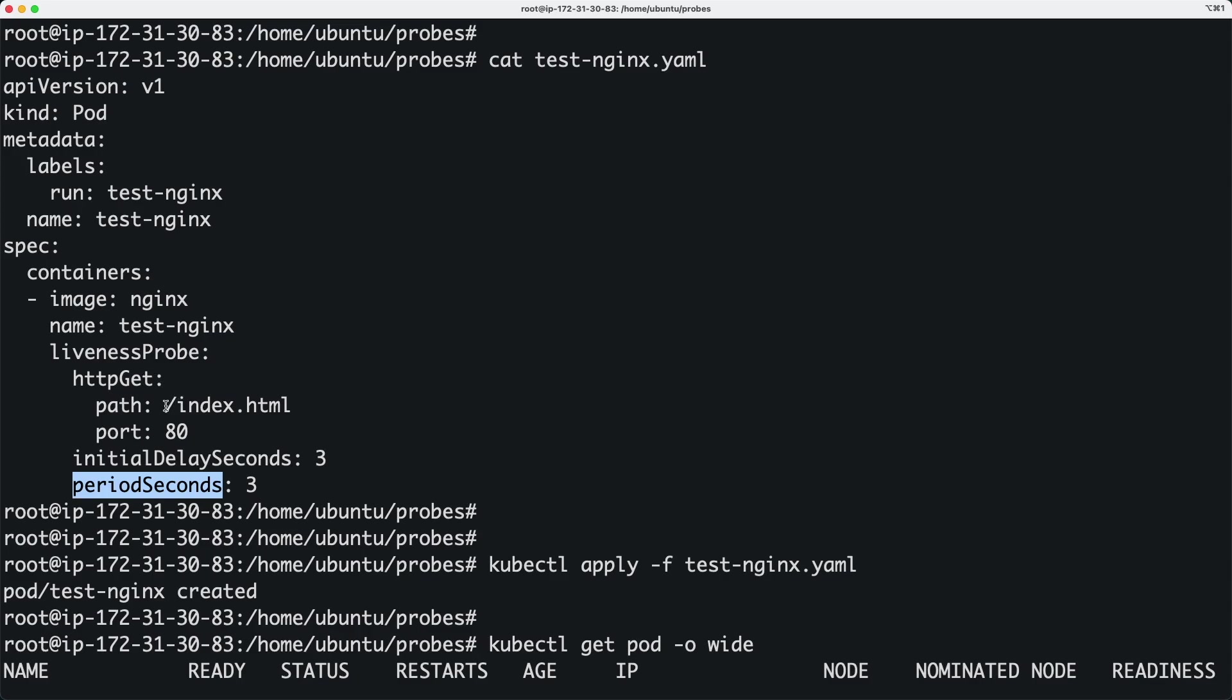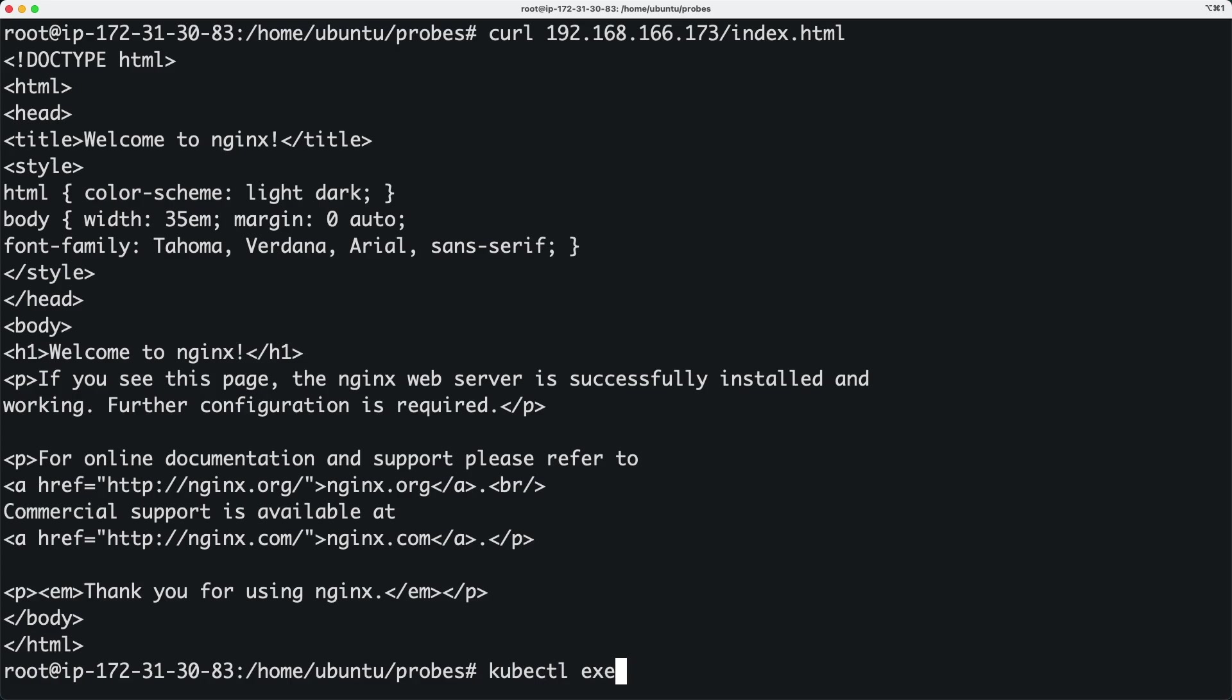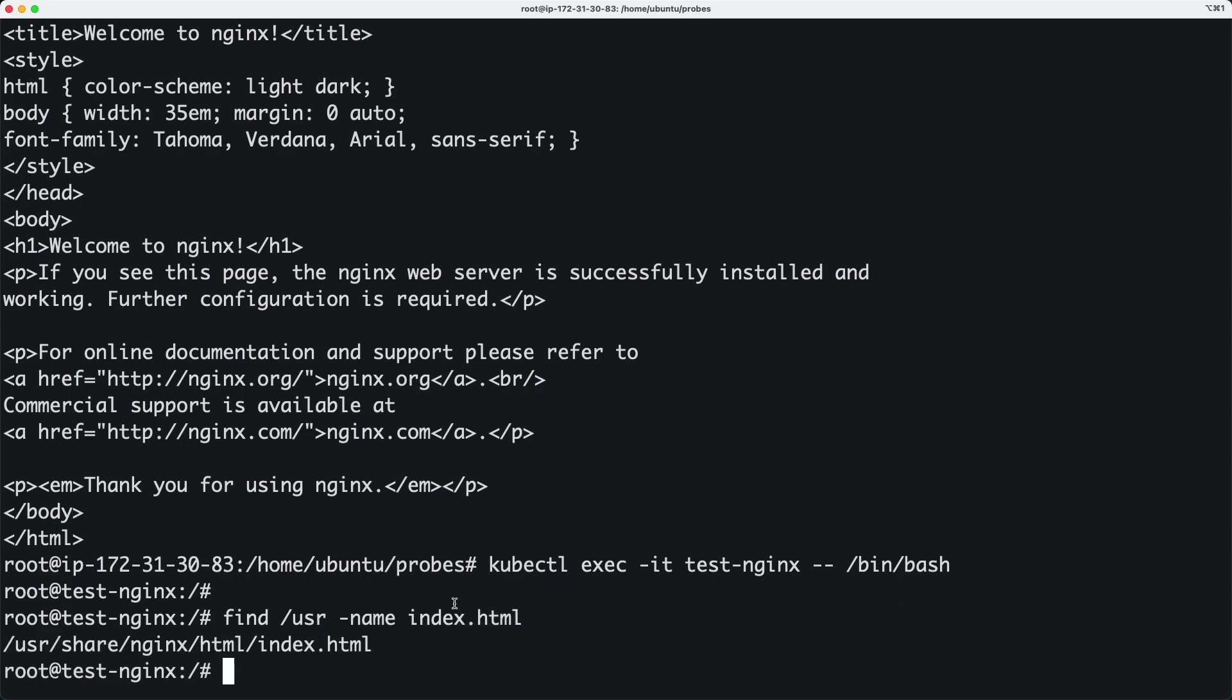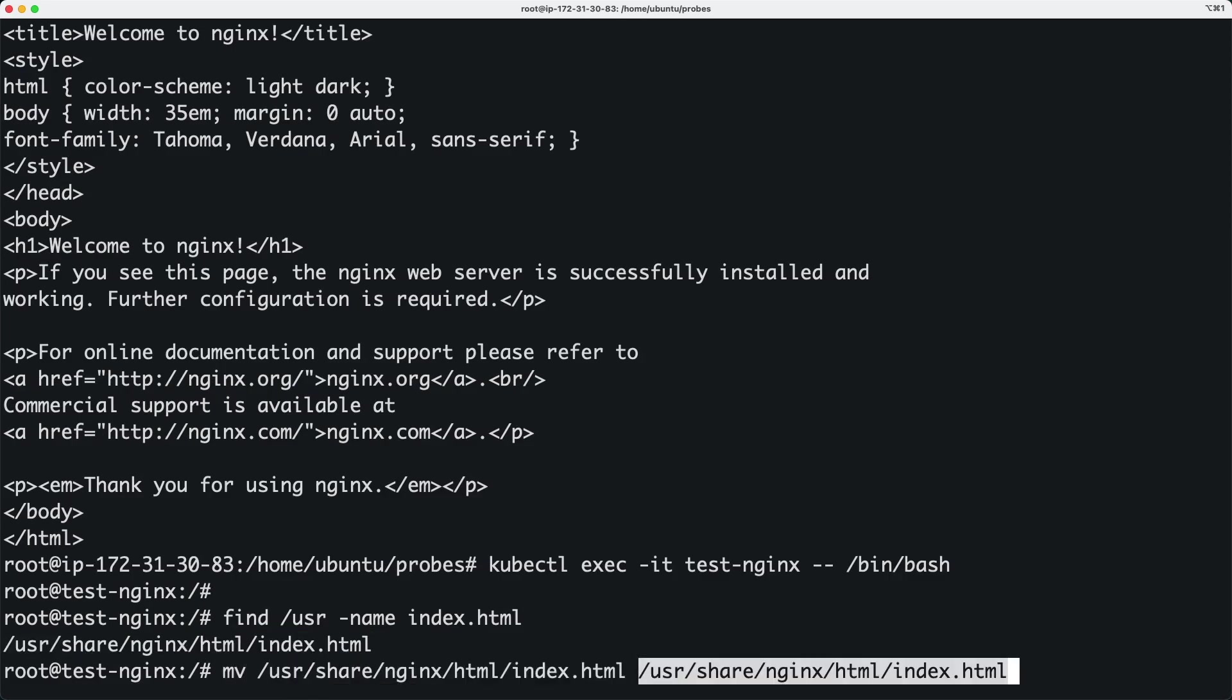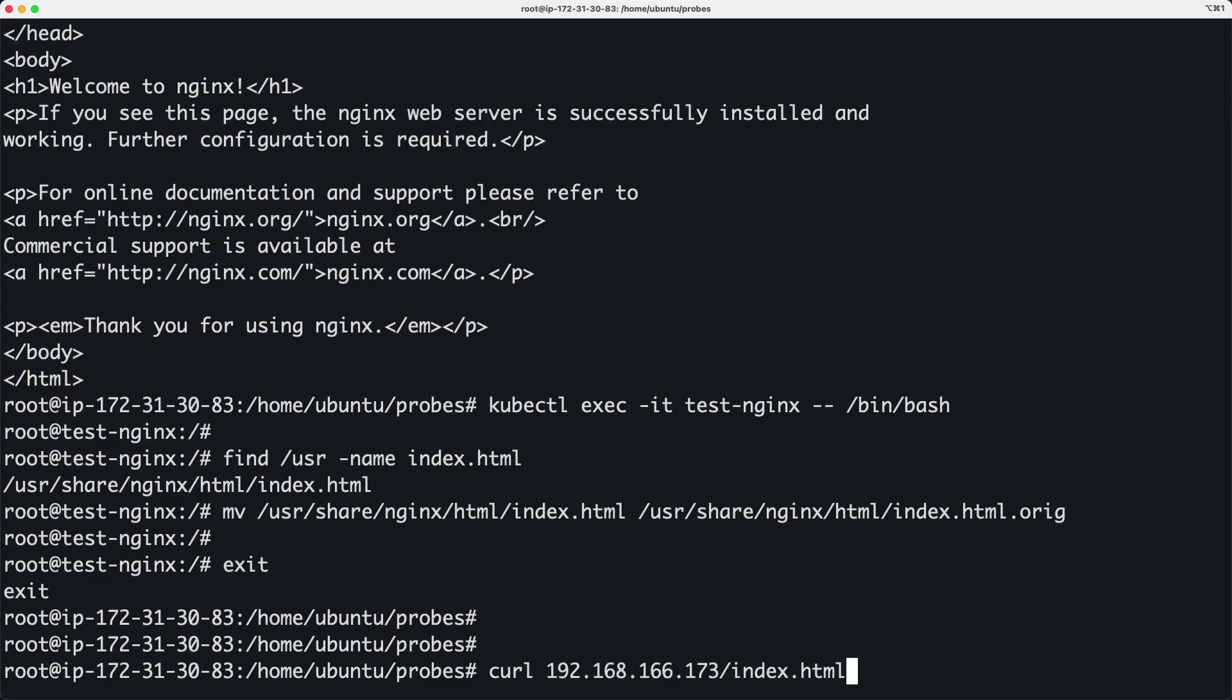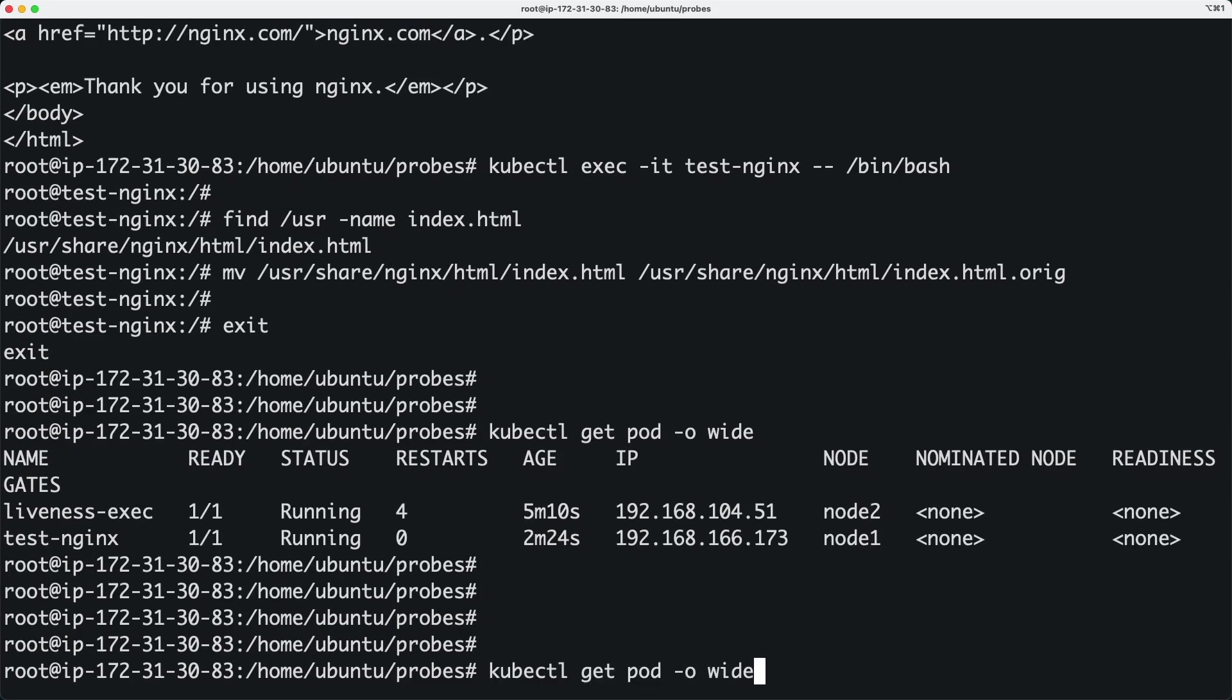So if I go inside this container and delete this file... Let me run this command to get into the nginx container with a bin bash shell. I'm going to find this index.html which should be inside /usr, and I'm going to rename this file. I'll just call it whatever. If I exit now and do a curl, it's still running. Let me do a describe on this pod.